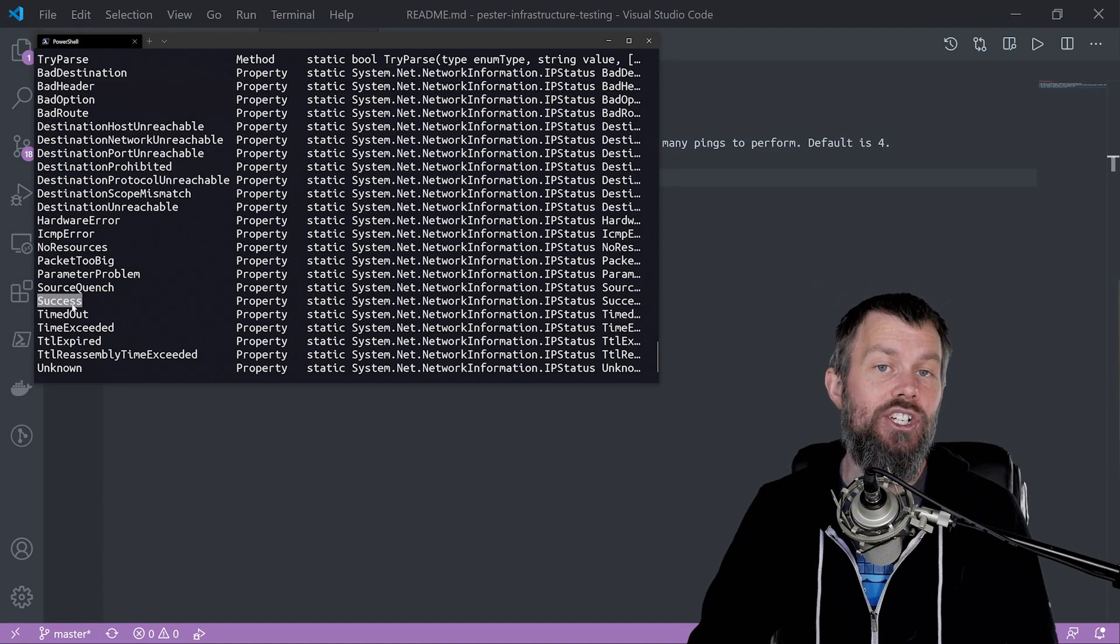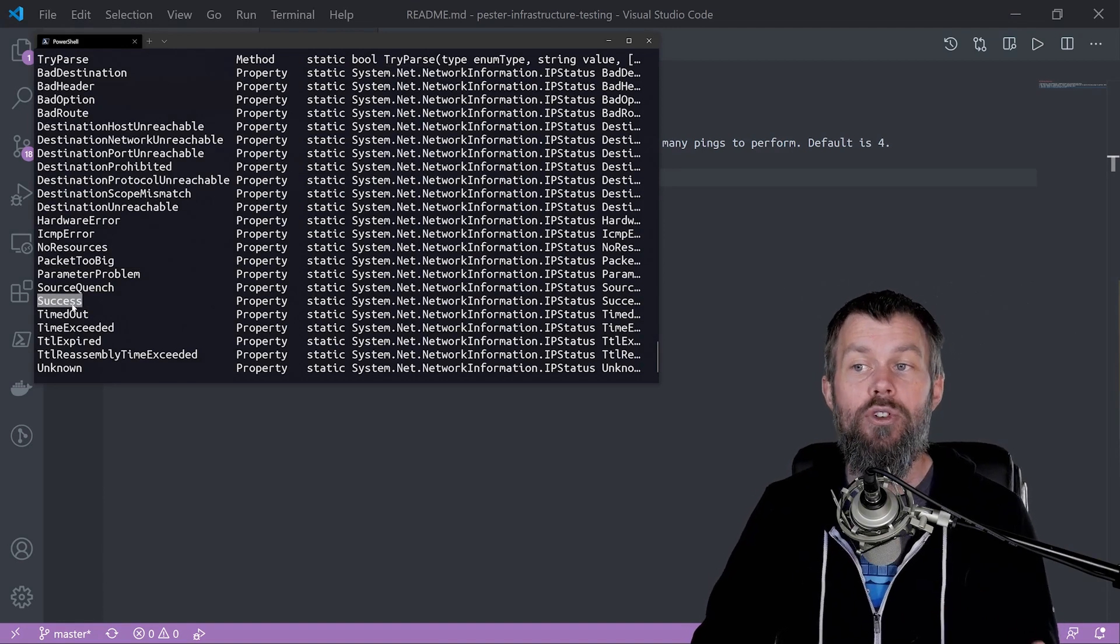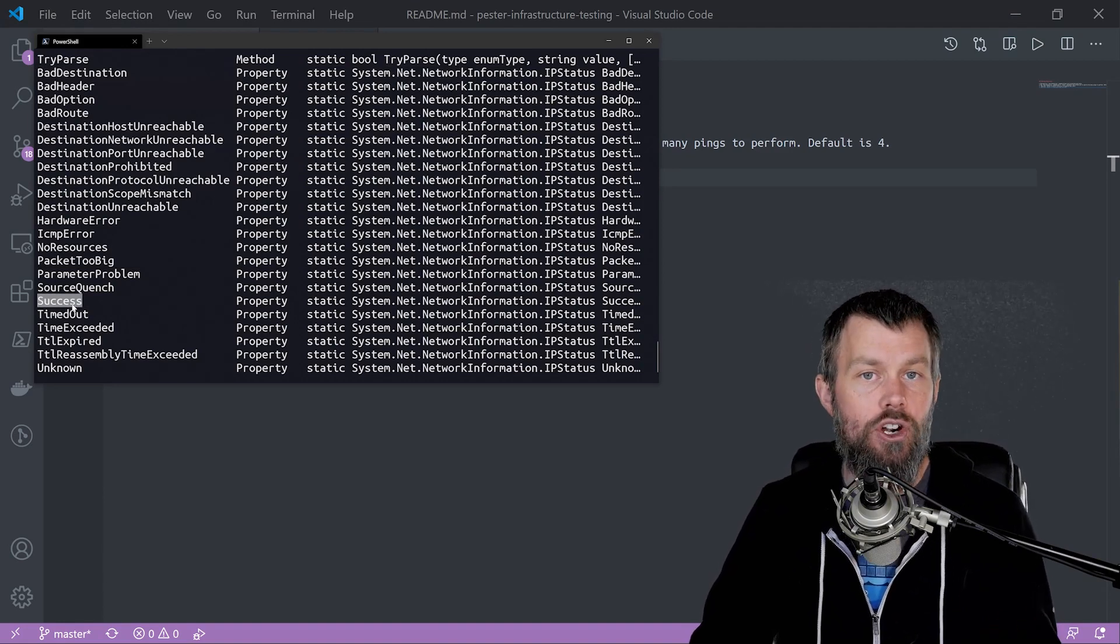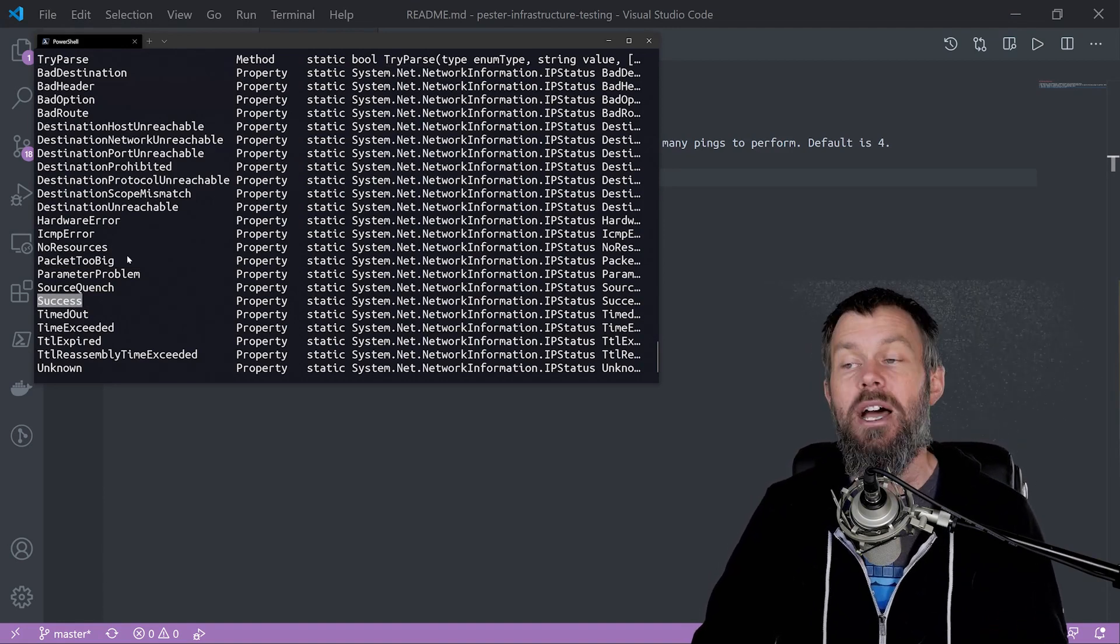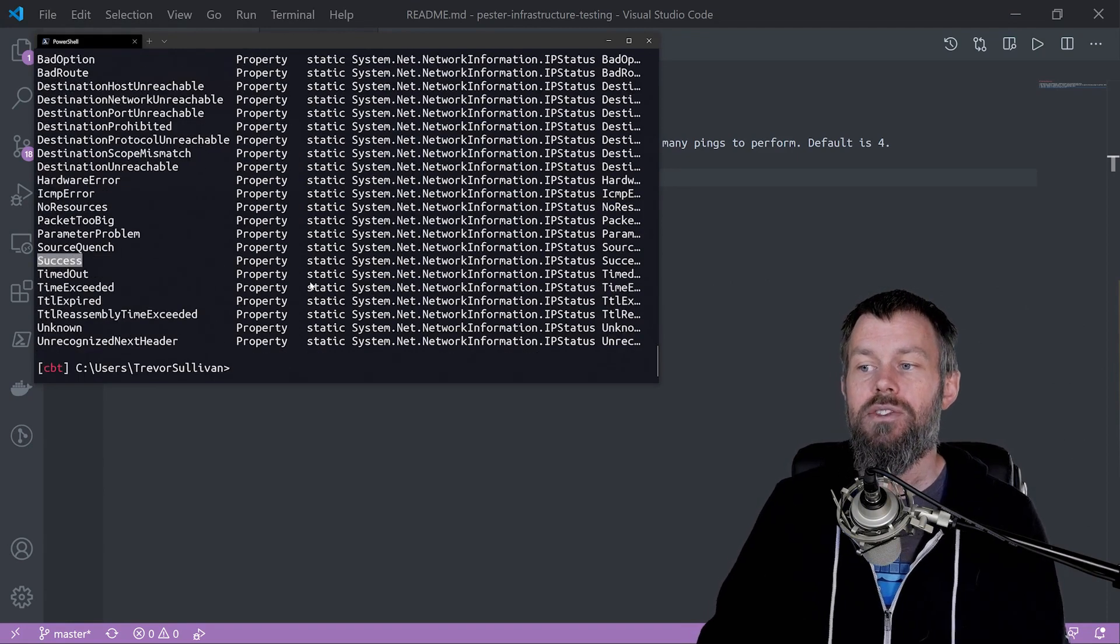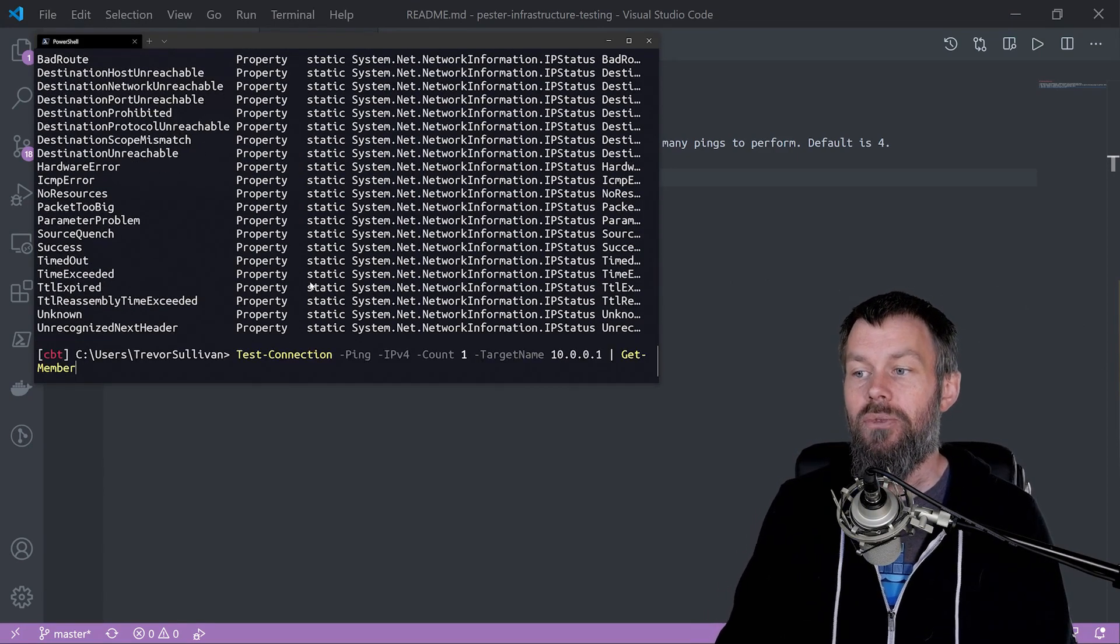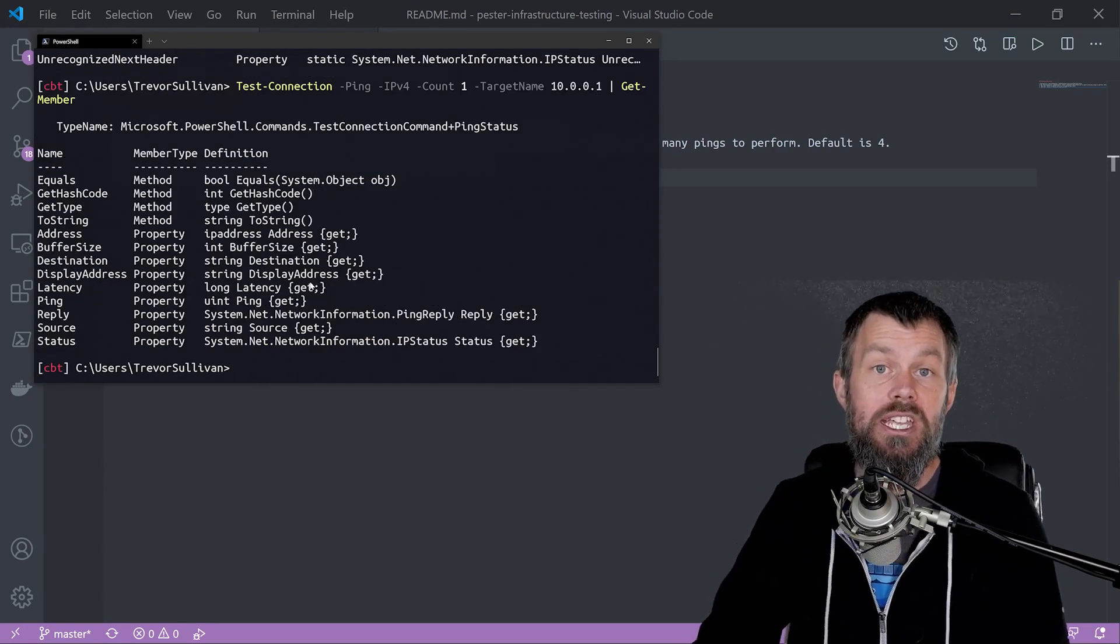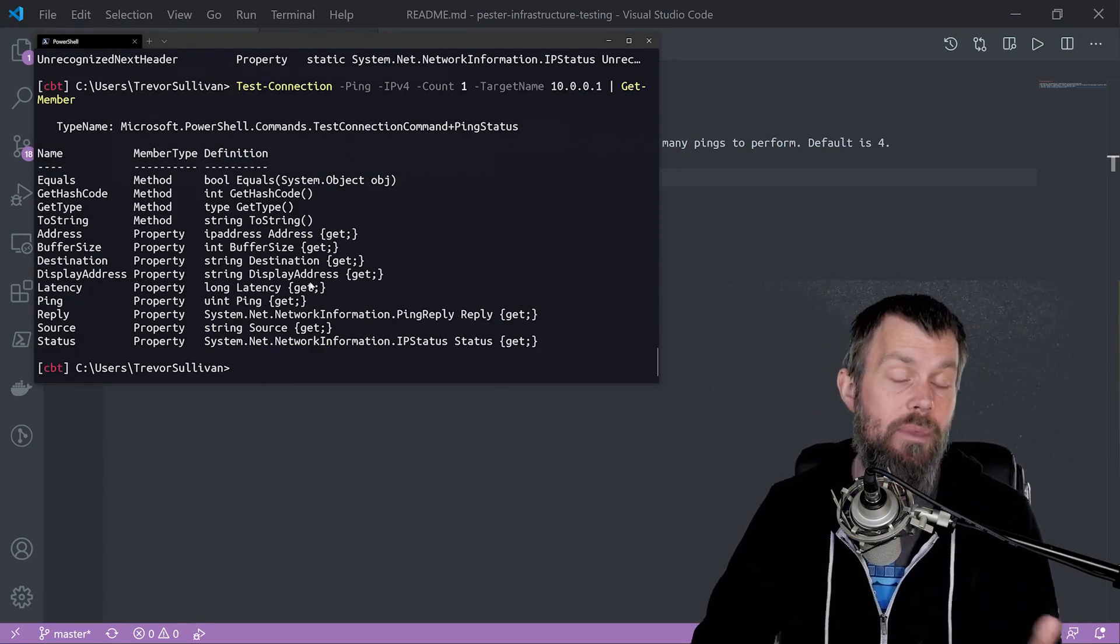Success is actually an enumeration value, it's just being interpreted by PowerShell as a string. So just be aware of that as you're working with the test connection command.